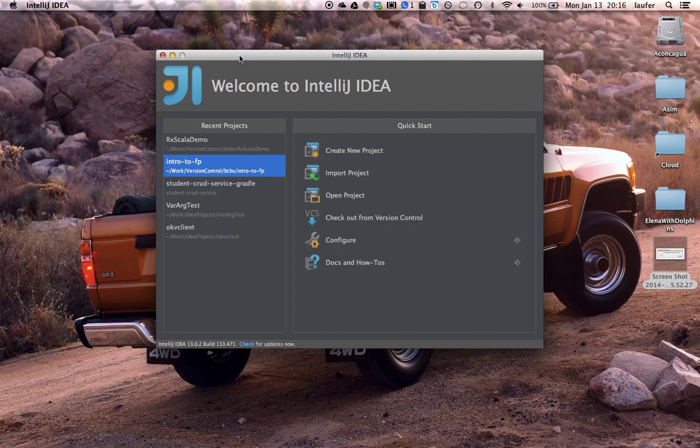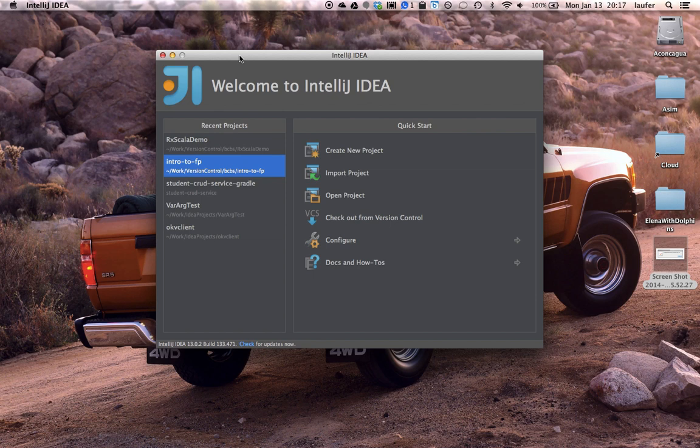Prerequisites are that you already have a suitable Java development kit or Java SDK for your platform and an installation of IntelliJ IDEA itself.